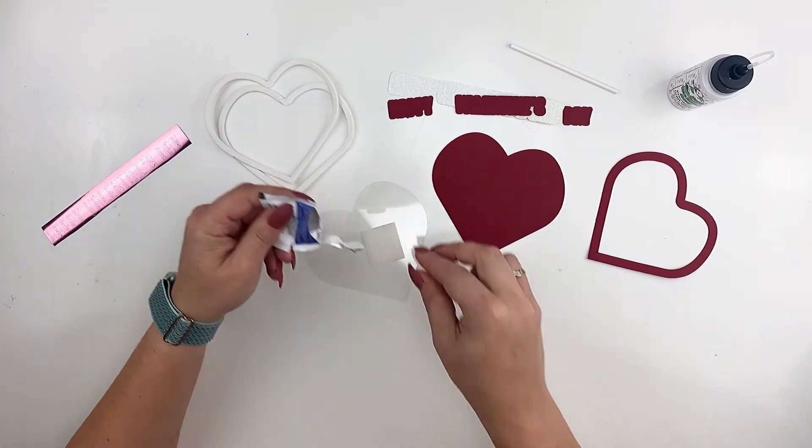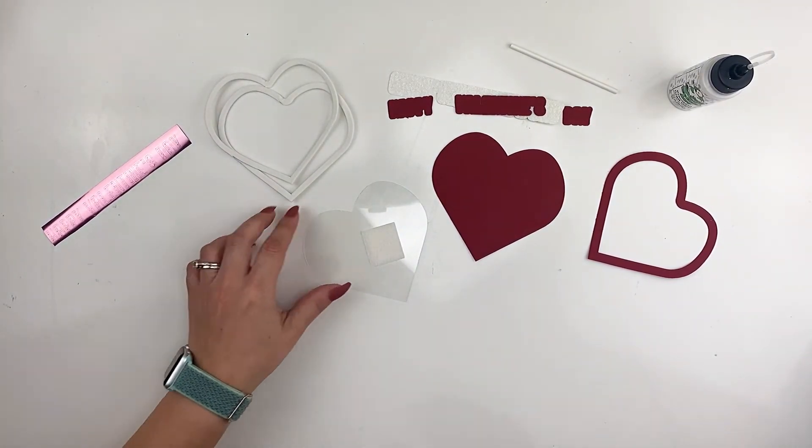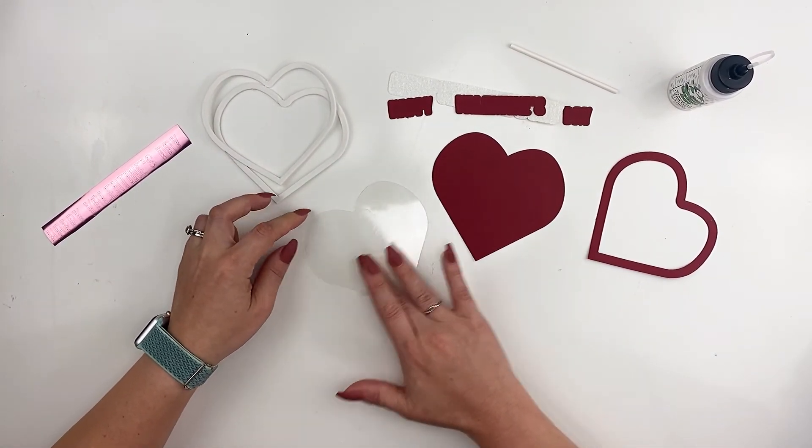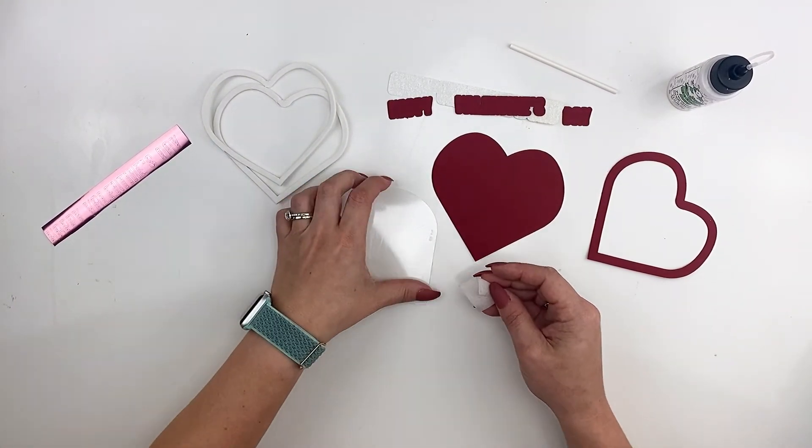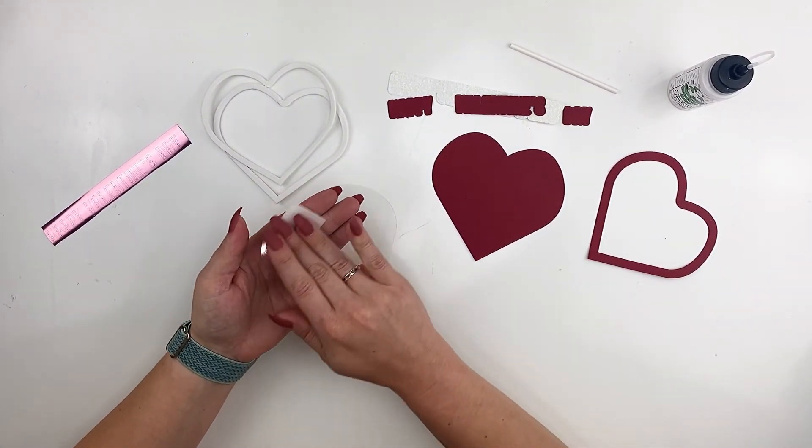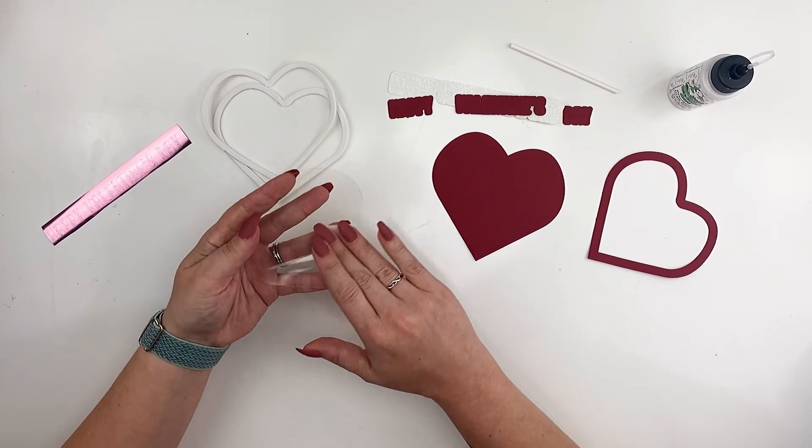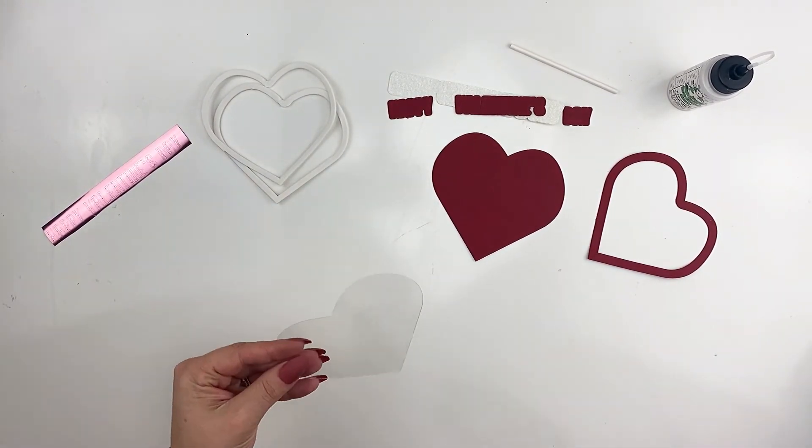So now I'm just going to clean my acetate. I got these little alcohol wipes on Amazon. I will link that in my Amazon storefront. I'm going to wipe my sheet back and forth and then let it dry before I start gluing on it.